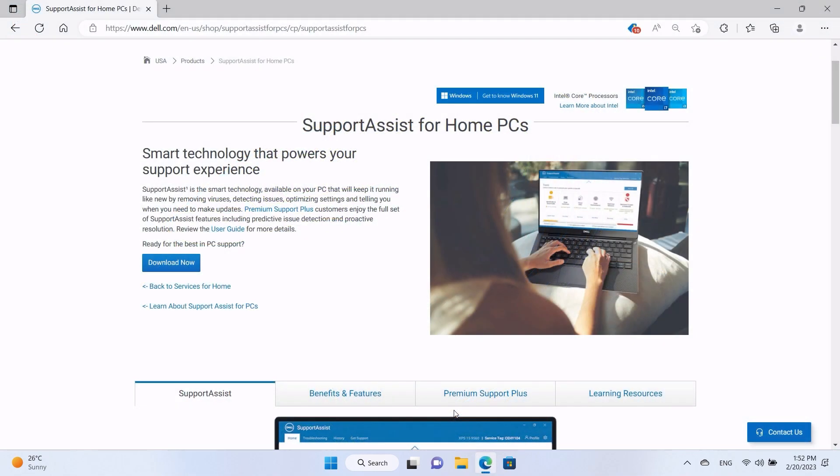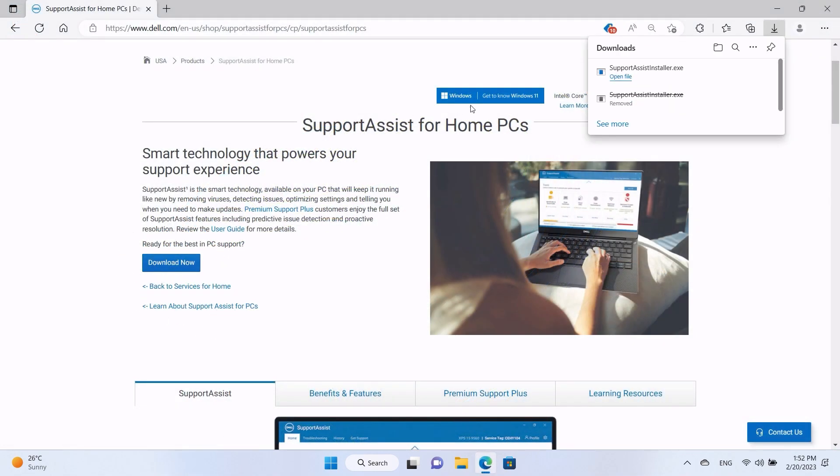Click on the Download Now button, and then open the SupportAssist installer file.